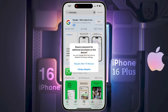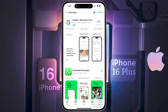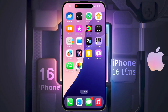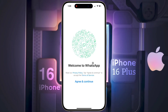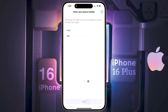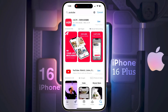For the password requirement for additional purchases, set the first option to require after 15 minutes. WhatsApp has been downloaded successfully. Now you can open the WhatsApp app and create an account with your phone number.